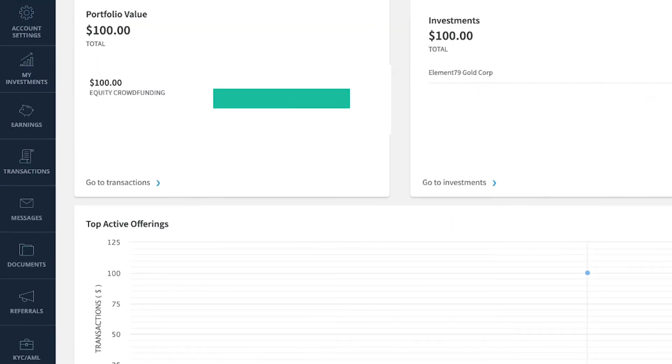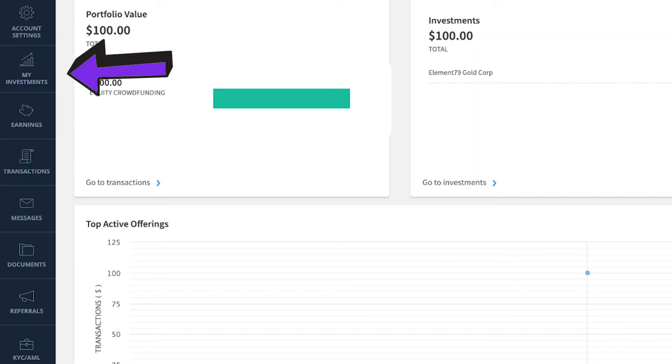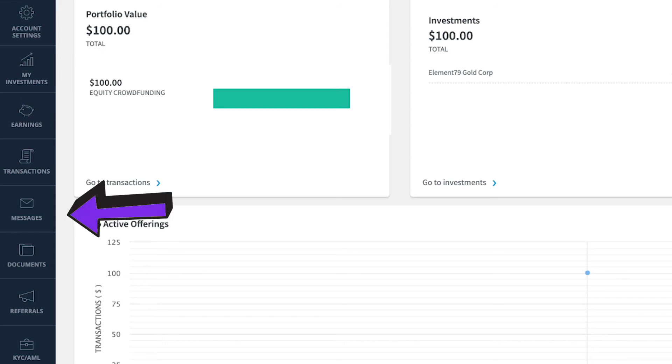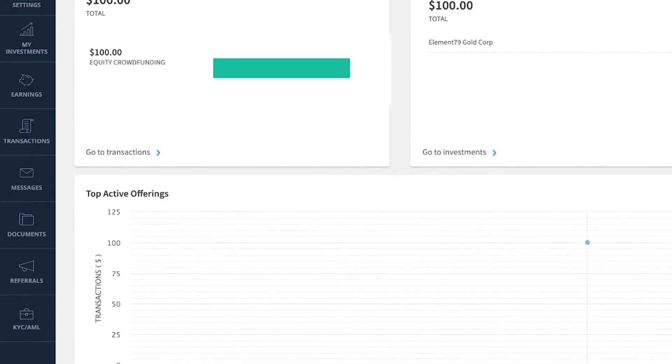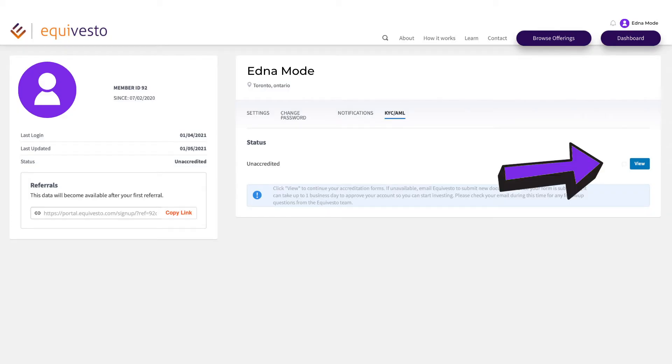On the left-hand column, you have your navigational buttons. These are all pretty straightforward. You have your account settings with your user information. You have your investments and transactions pages, which keep records of every time that you invest. You have messages where you can connect with the admin. The last button in this column is called KYC AML, which stands for Know Your Customer Anti-Money Laundering. This tab holds all the information that you first filled in when you applied to have an account on Equivesto. You can view that document at any time. If you're still working on your signup forms, head over here and click the View button to get right back to them.